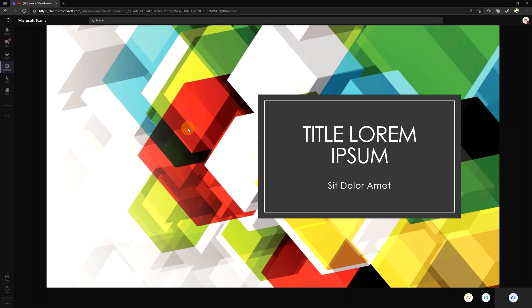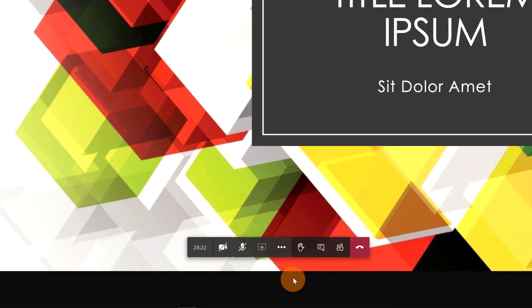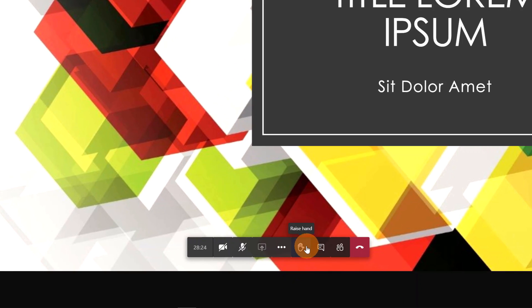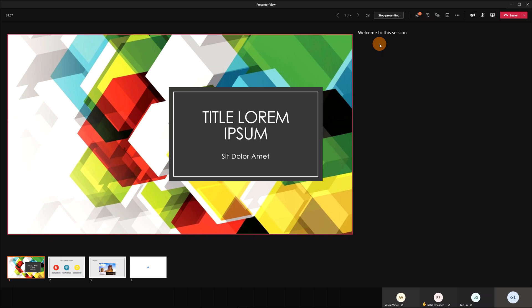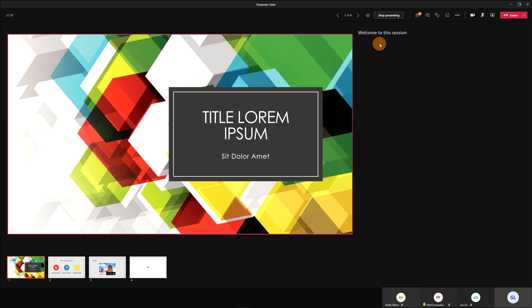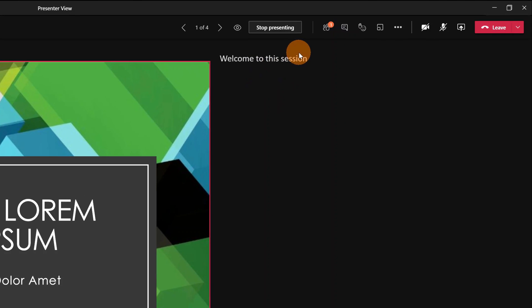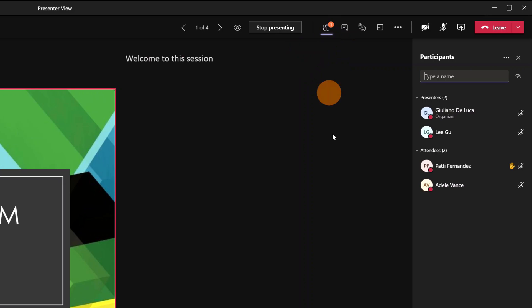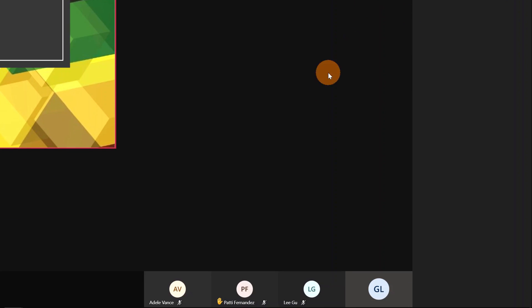Now Pati Fernandez has a question. He can easily click on the icon Raise Hand. I am now back to the view of Giuliano. Thanks to the presenter view, I am now able to see that someone has raised the hand—Pati Fernandez in this case. The icon is even available in this area.